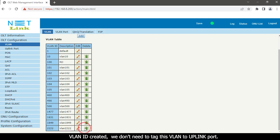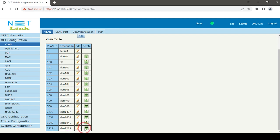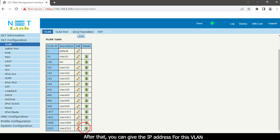We do not need to tag this VLAN to uplink port, because this VLAN is only used for managing purposes. After that, you can give the IP address for this VLAN. Remember one thing: you can give the IP in the ONT's same IP range.